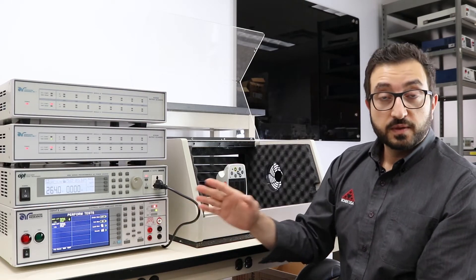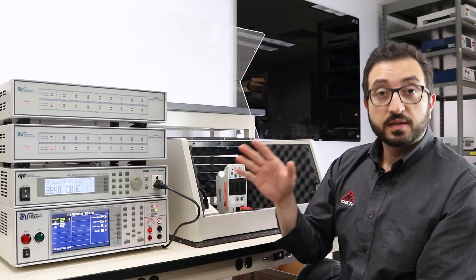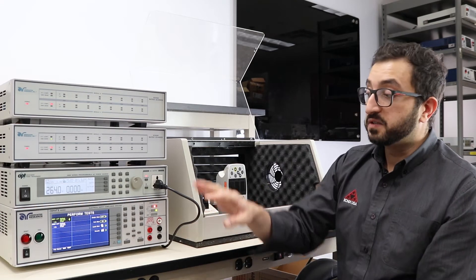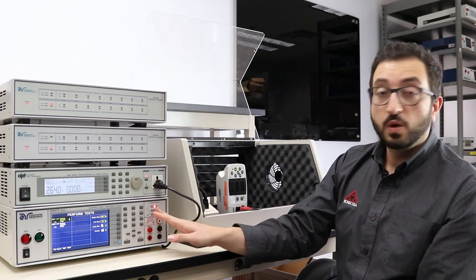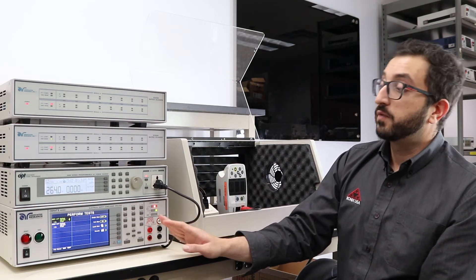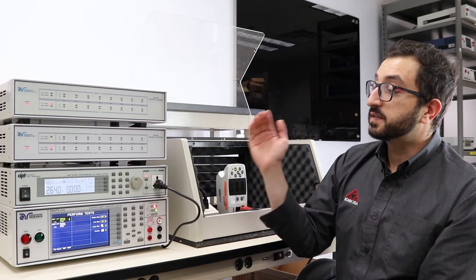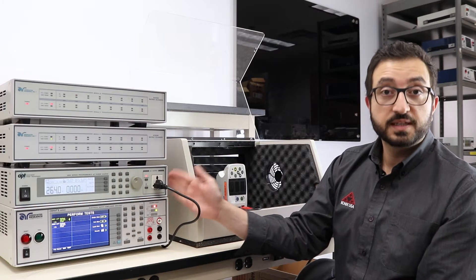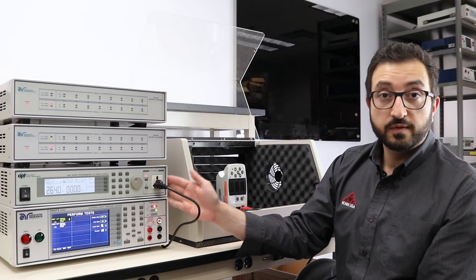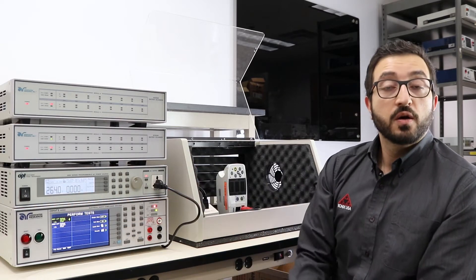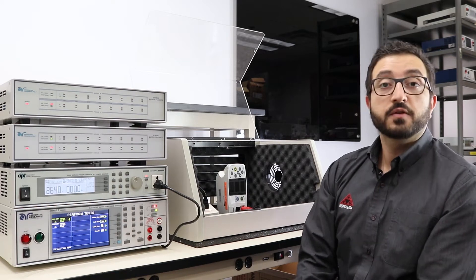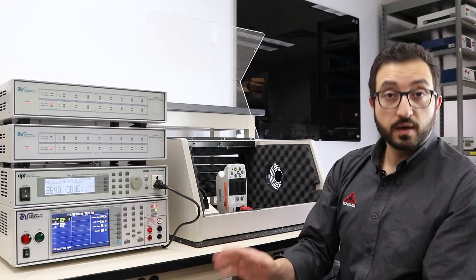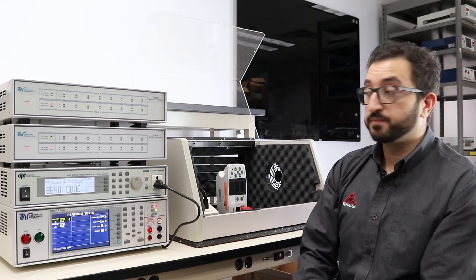T1 that was labeled on the diagram we saw earlier is built into our leakage current tester, and we're using a secondary source to represent T2, which will be used to apply 264 volts—that's 110 percent of line voltage—to our applied part.